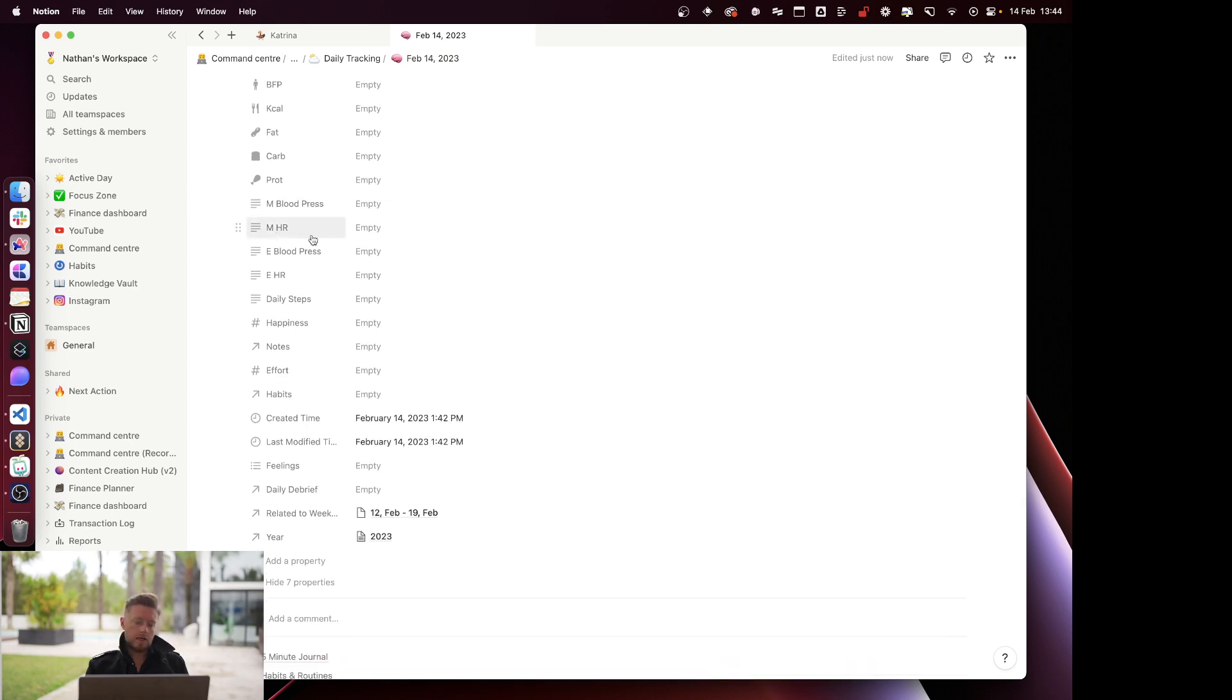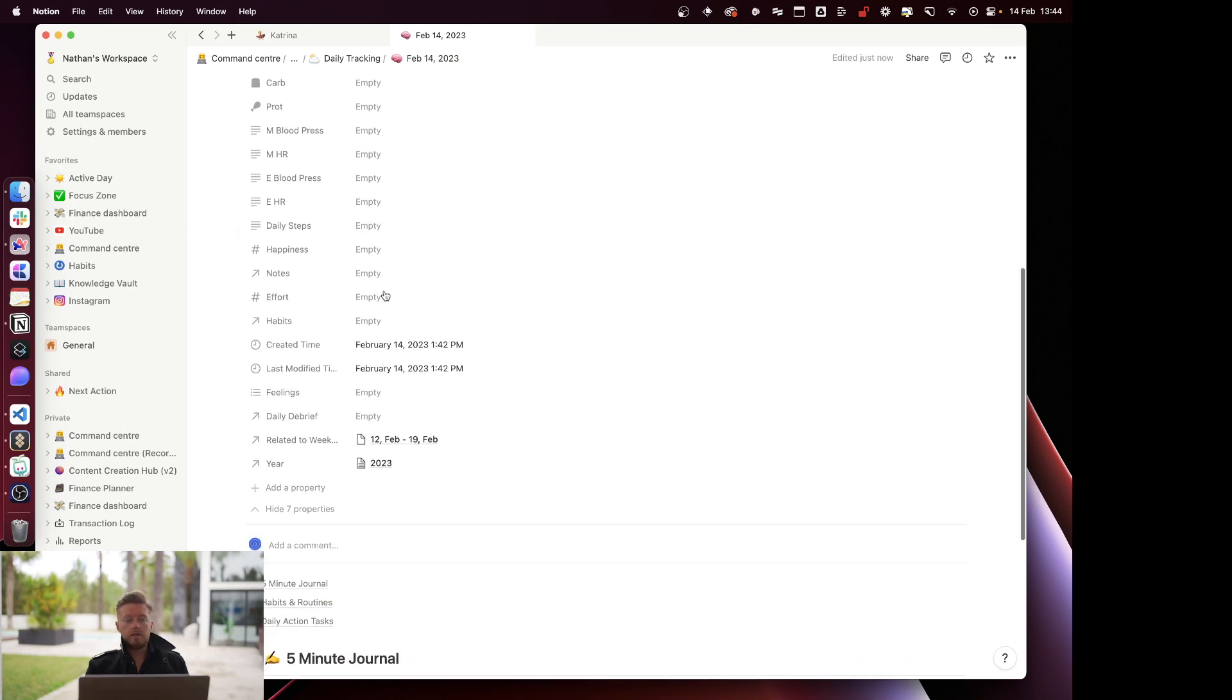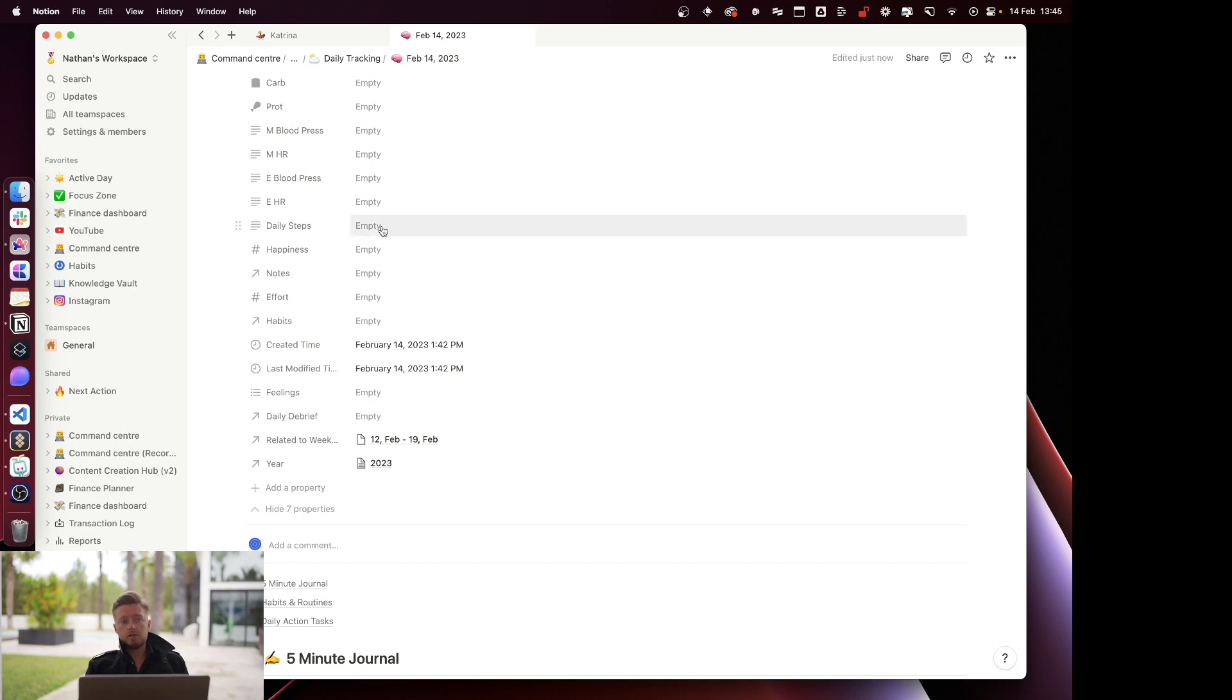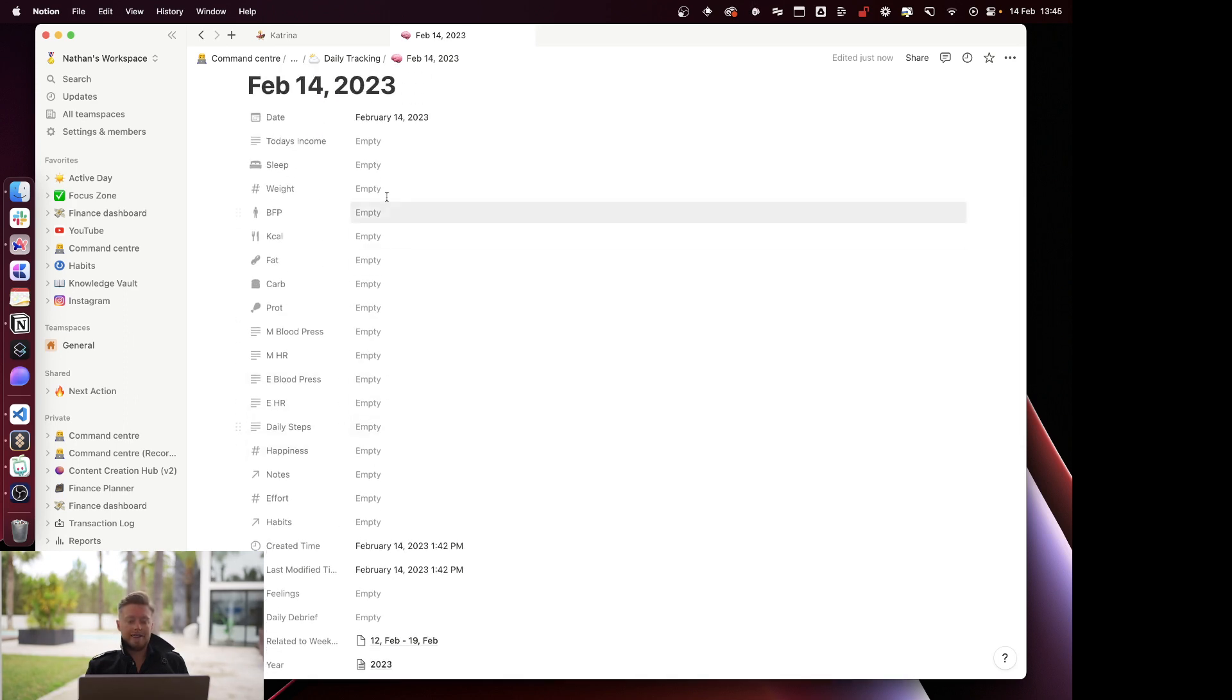Morning blood pressure, morning heart rate, evening blood pressure, evening heart rate, again all synced over automatically from the smart health tracker. Then daily steps is also done automatically, however the phone isn't that accurate, which is why I want to move back onto the Apple Watch just to give myself more accurate data on daily steps and also on sleep.